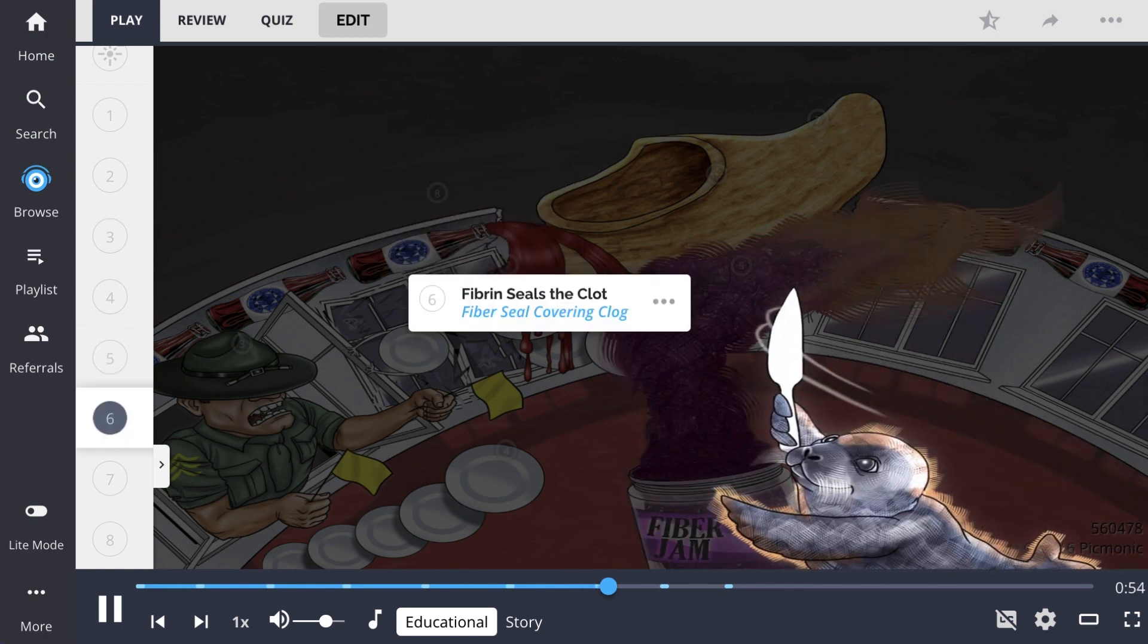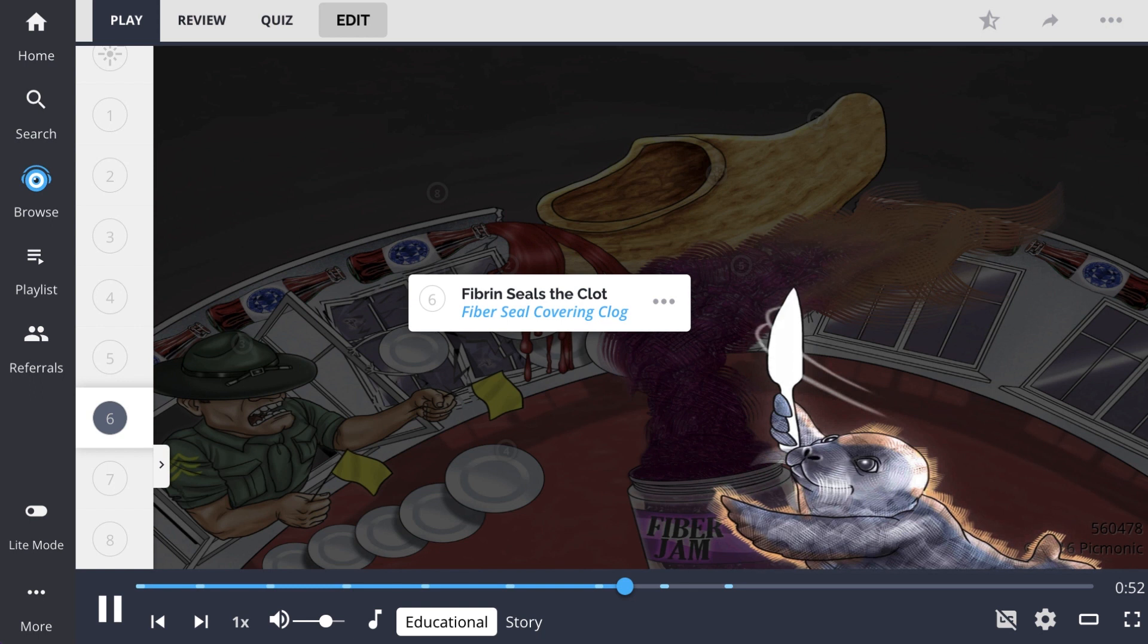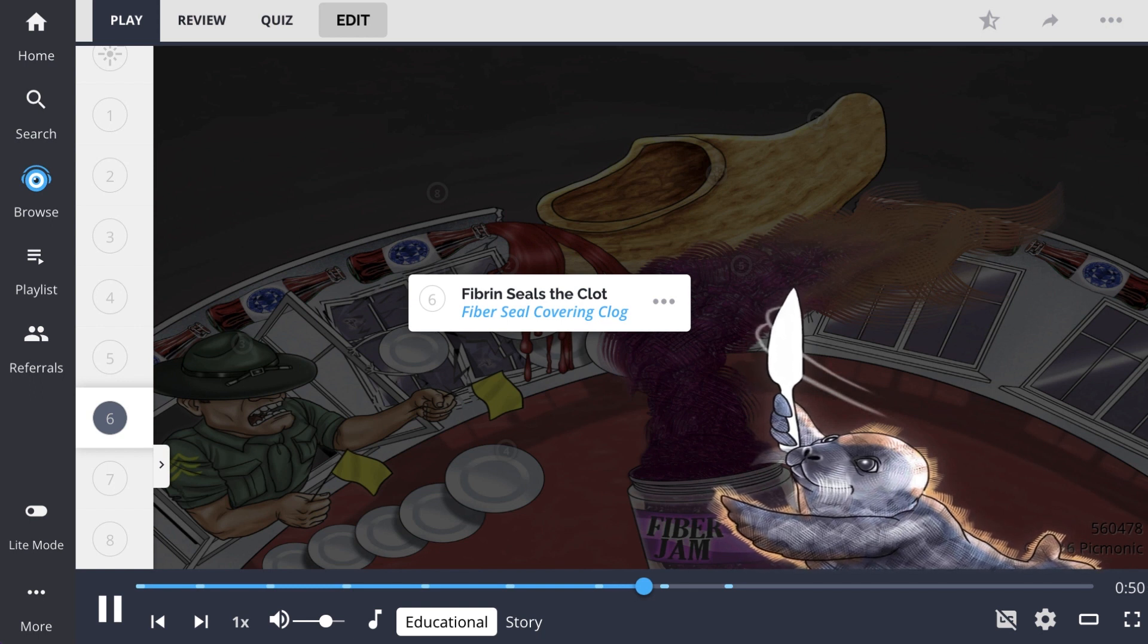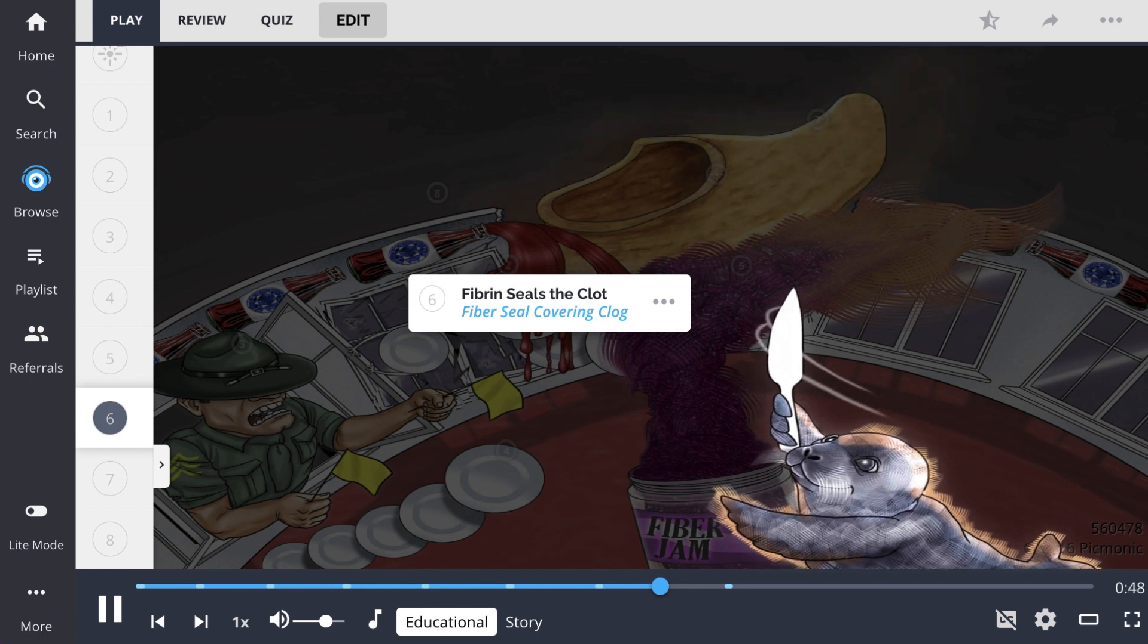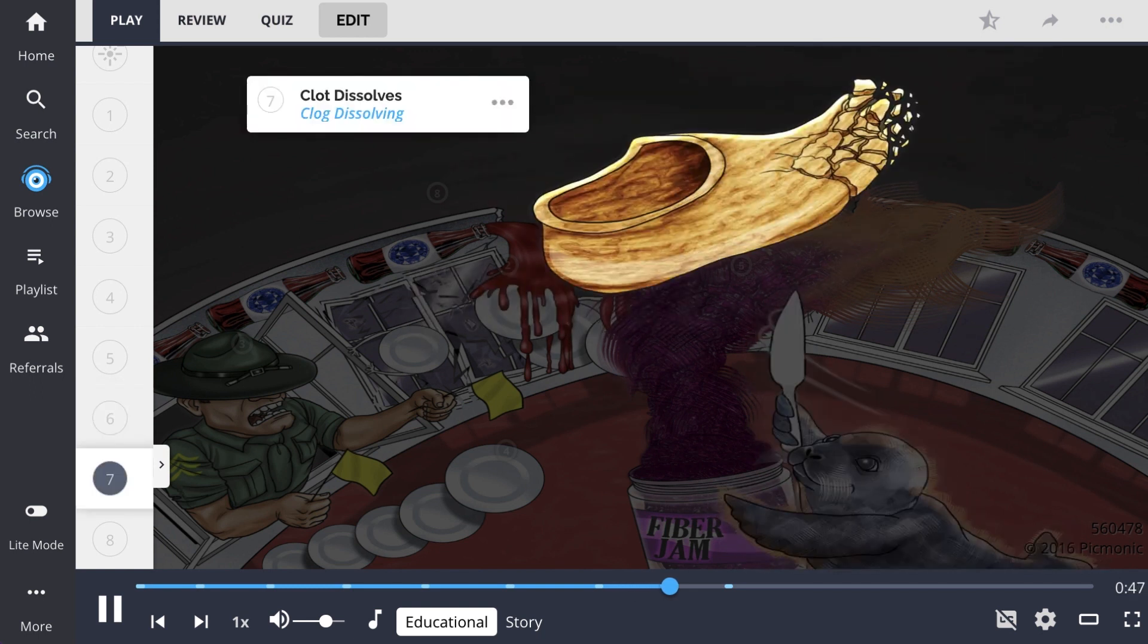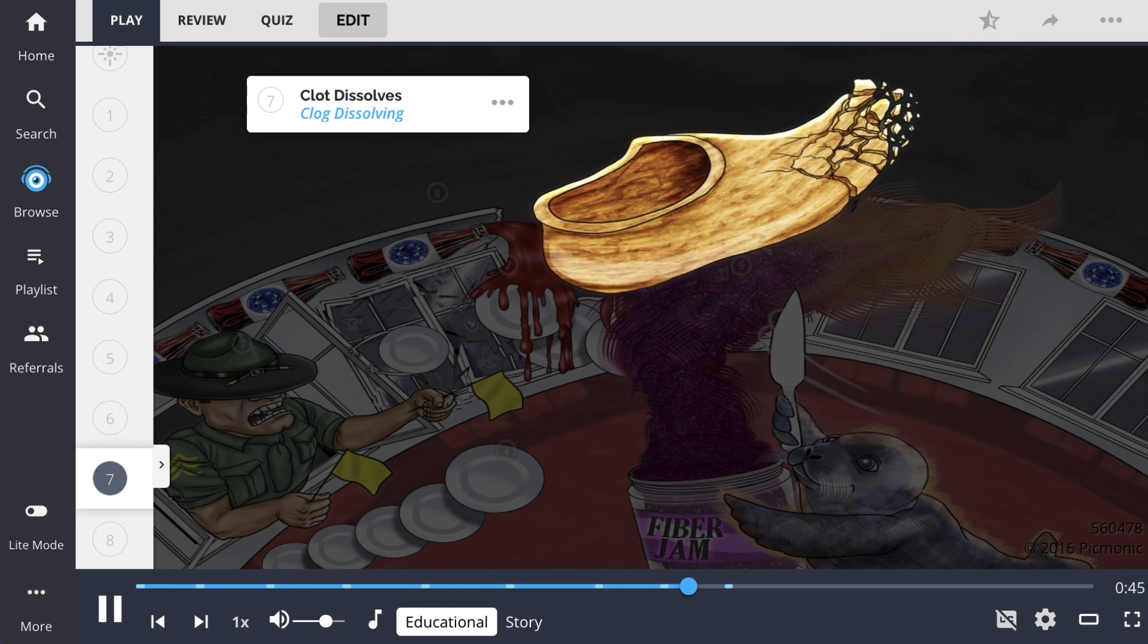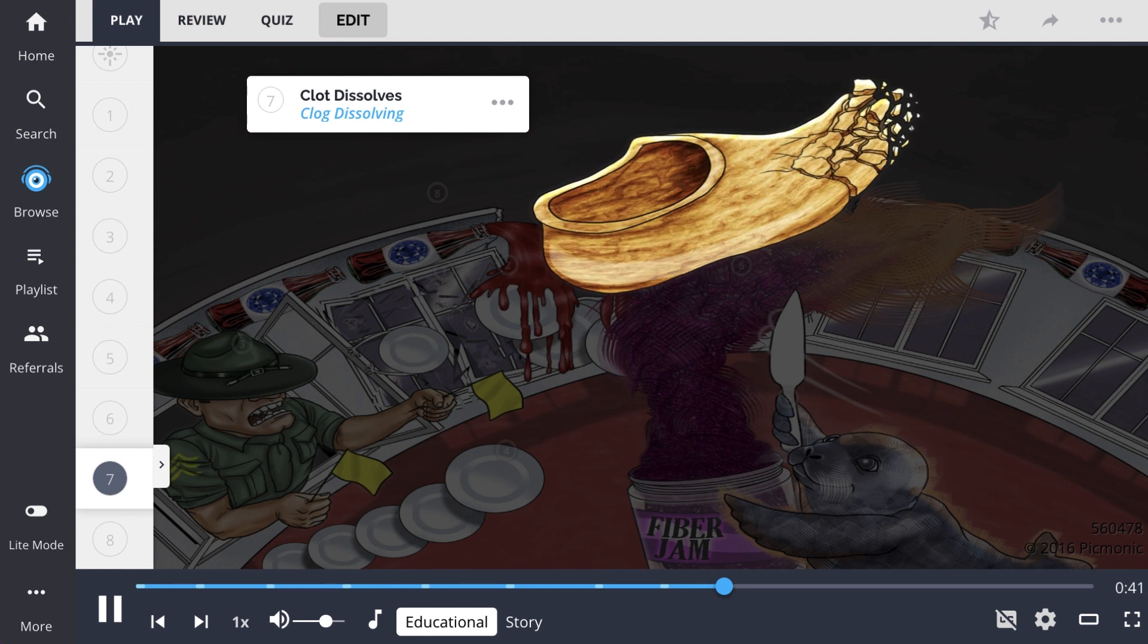Then, fibrin seals the clot, shown by the fiber seal covering the clog, and endothelial cell repair occurs. Once the repair is finished, the blood clot dissolves, allowing blood circulation to return to normal. Picture this like the clog falling apart.